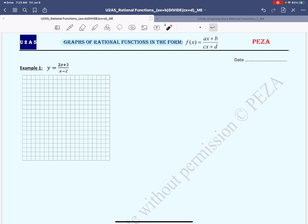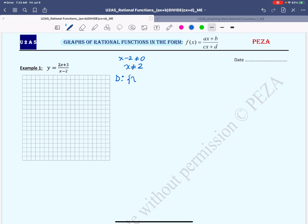When graphing rational functions, a good starting point is finding the restrictions. The restrictions are the values of x that can make the denominator 0, thus making the function undefined. In our case, the denominator is x minus 2, which means x minus 2 must be different than 0, telling us x must be different than 2. From here we can state the domain: x belongs to the set of real numbers such that x is different than 2.